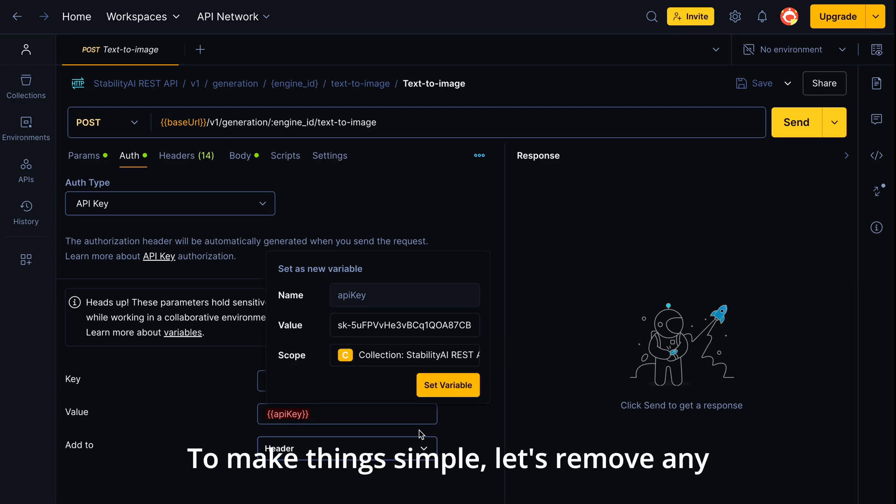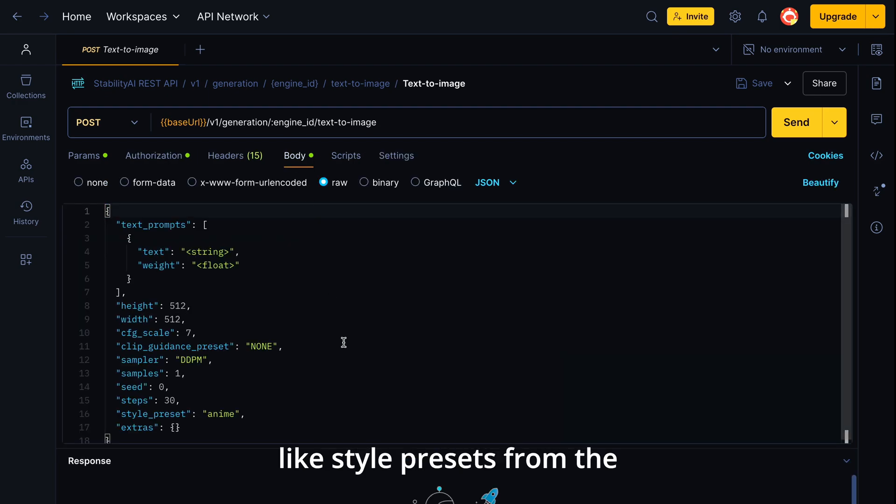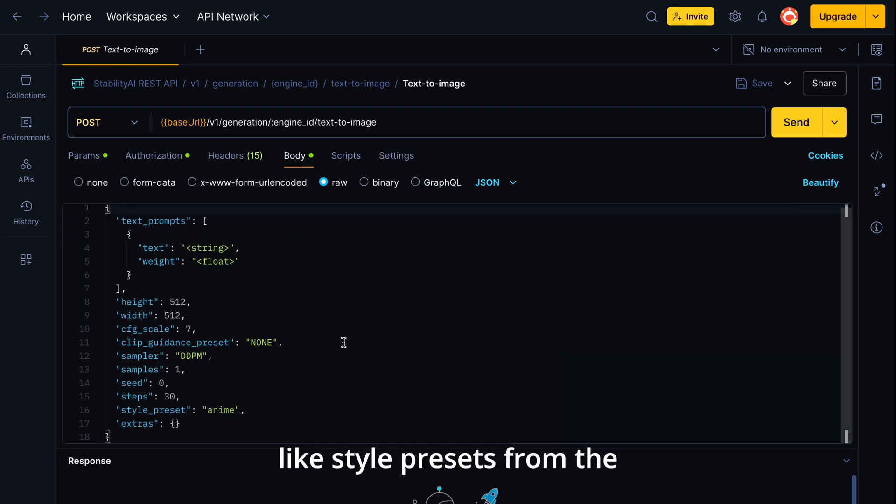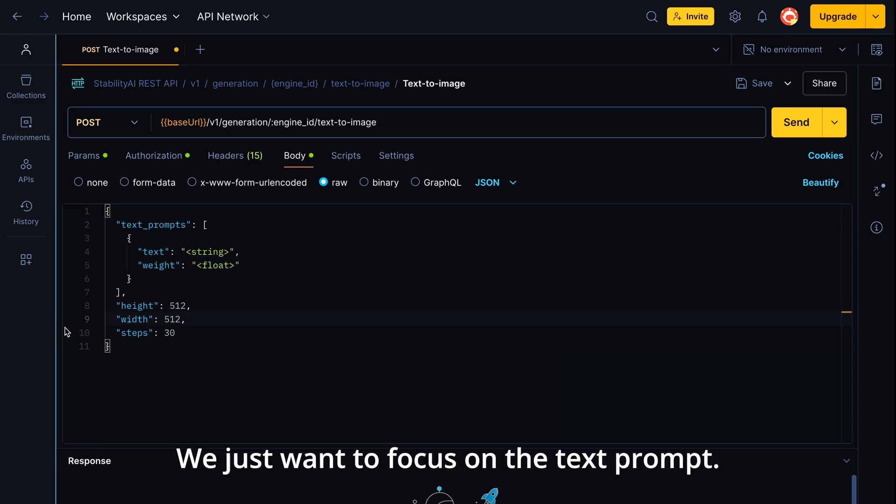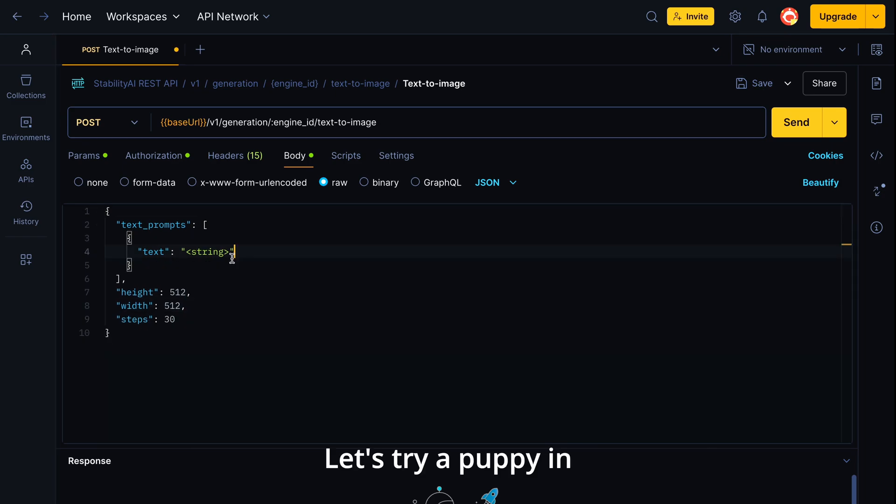To make things simple, let's remove any extra configurations like style presets from the request body. We just want to focus on the text prompt. Let's try a puppy in the clouds, cinematic.